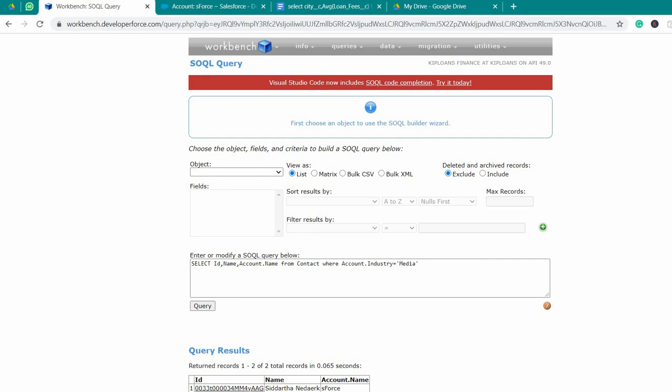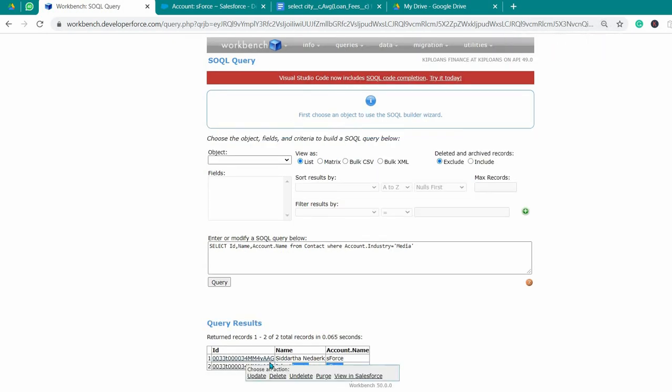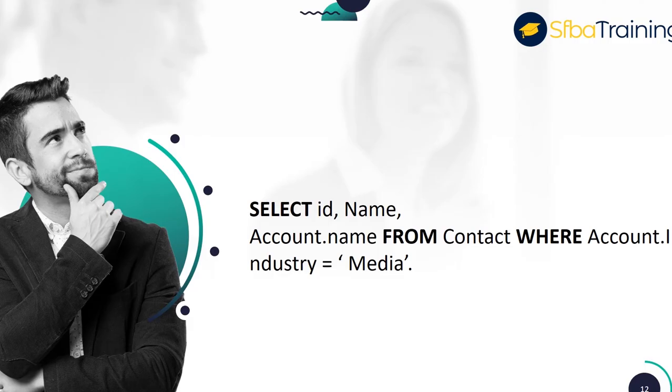It should be showing us name, account name, and ID of the person. It is possible to make an action with it. Here is the final query.